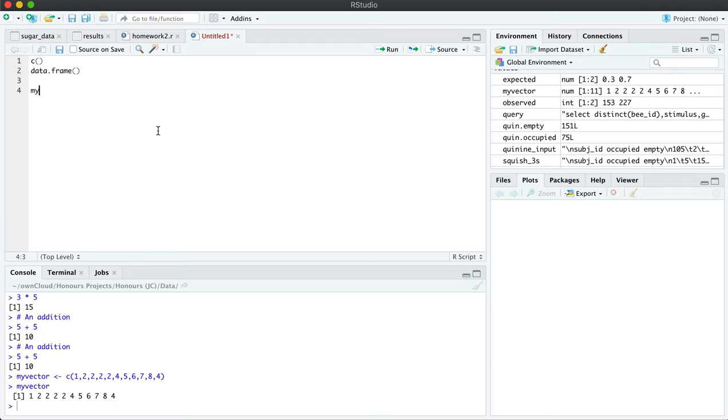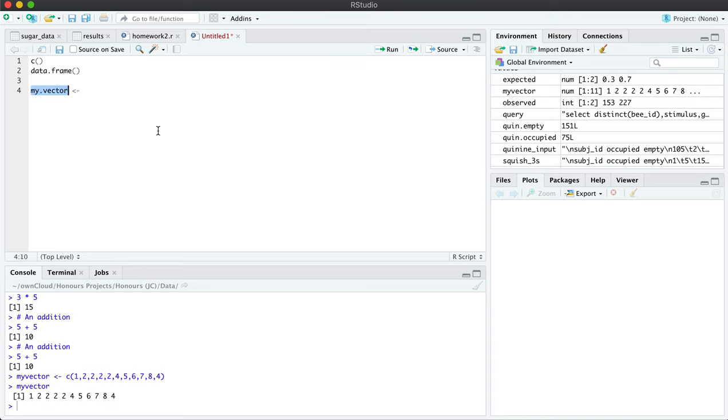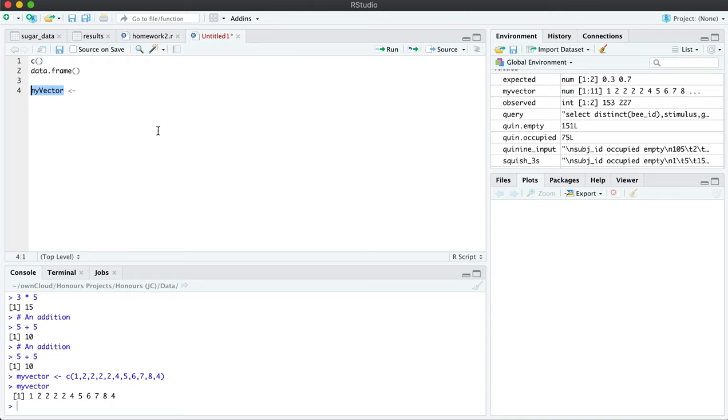For example, if you use periods for your variable names, then always use periods to separate the words. Or if you use capital case letters, then do that and stick to that thing.